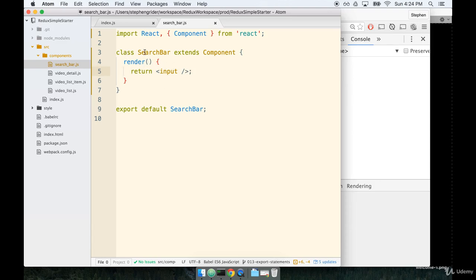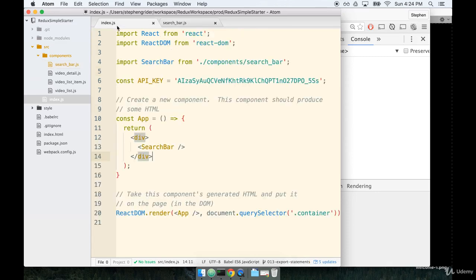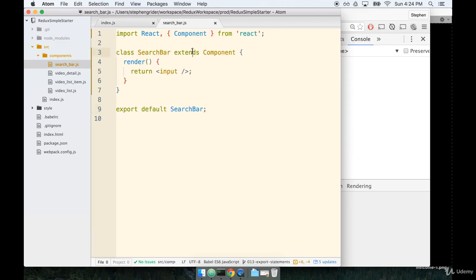To render a class-based component, total same practice as a functional-based component. No difference whatsoever. So we're still going to just export search bar and we still, over here in index.js, we just write search bar inside of some JSX tags and we're good to go.